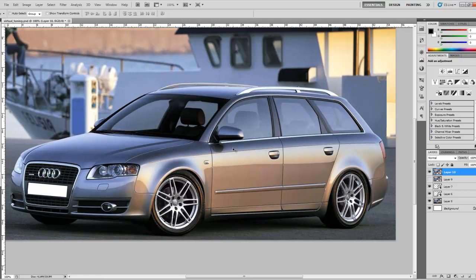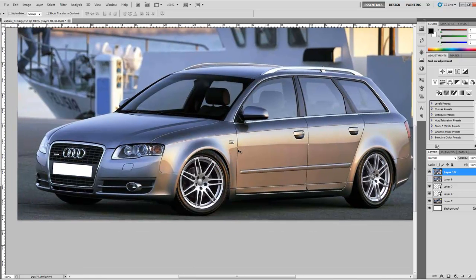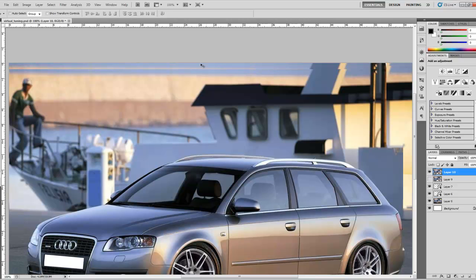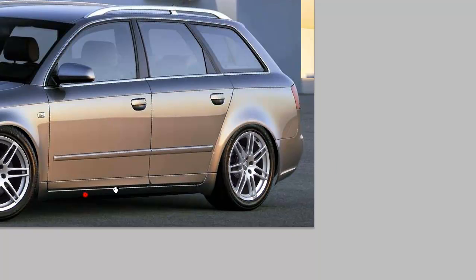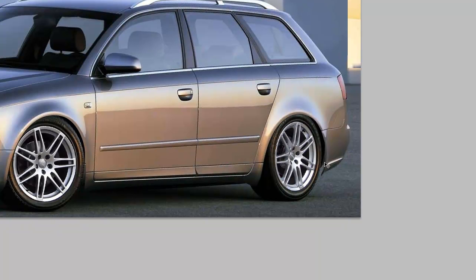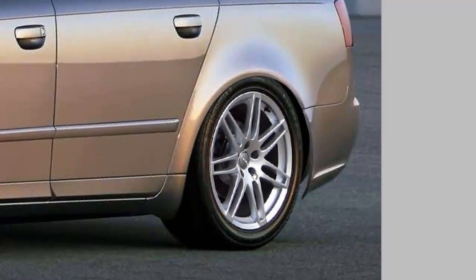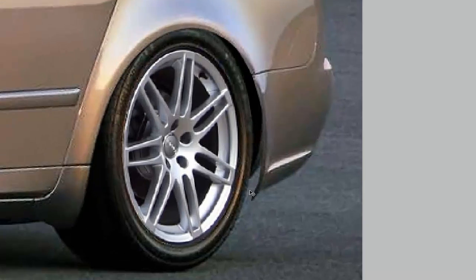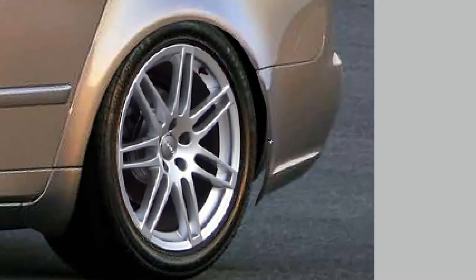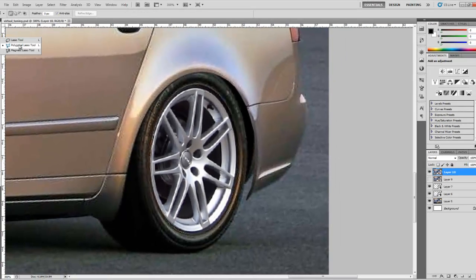You'll see we dropped down the entire body of the car. On the top, because we selected the rest of the image, don't worry — we're going to cut that off later. Now we're going to fix the small parts that don't look quite right around the wheels. To make this lowering look more realistic, we need to fill in the gaps that open up because we lowered the body of the car. Select the polygonal lasso tool again, or just press L on the keyboard.